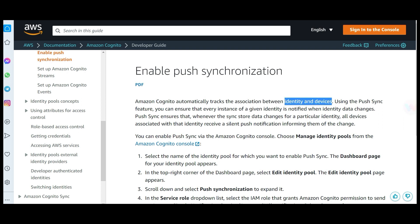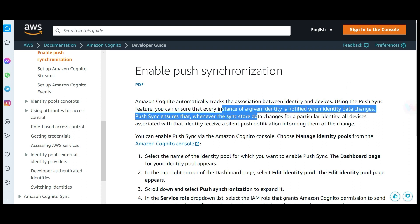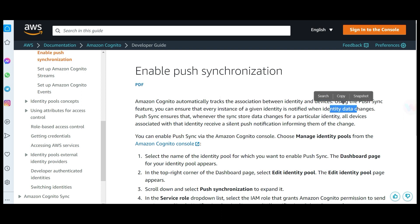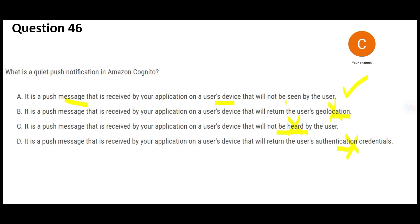From the documentation: this is part of push synchronization. There is an association between an identity — meaning Cognito — and the devices using it. Using push sync, every instance of a given identity is notified of identity data changes. If something changes at the identity level, it is softly pushed — that is called a quiet push or silent push notification. Users don't need to view it, and it doesn't return anything like geolocation. Therefore, Option A is the final answer.